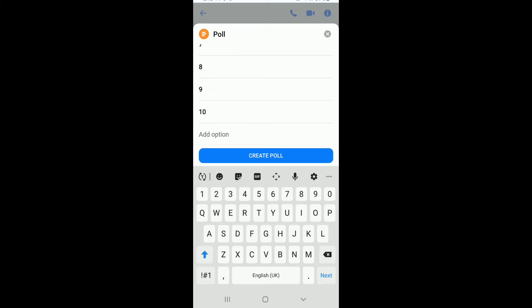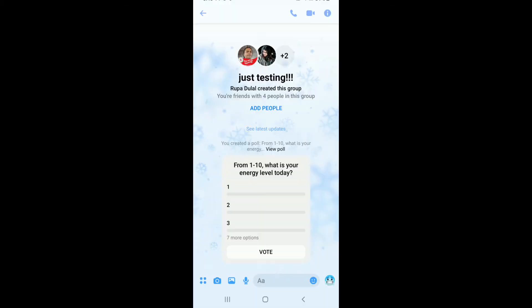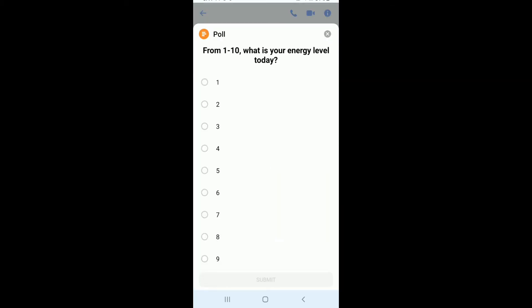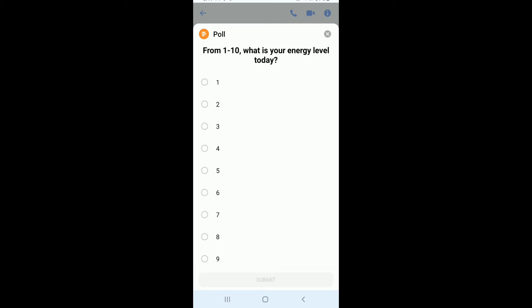After you're done, tap on Create a Poll and there you go, you have created a poll on your Facebook Messenger. Now your group members can tap on the poll and select from your options in order to answer the question.